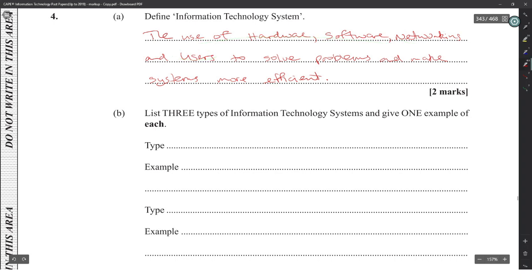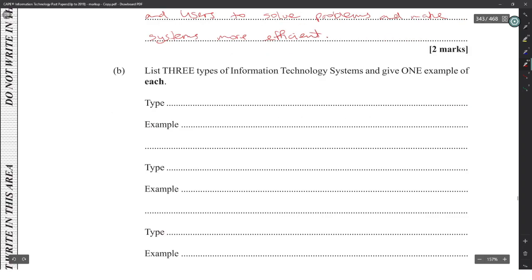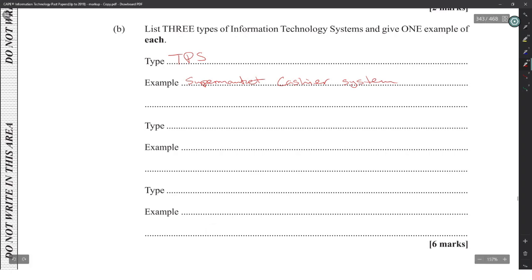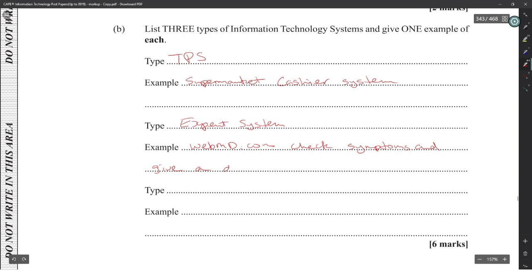List three types of IT systems with one example each. First, a Transaction Processing System (TPS) — example: a supermarket's point-of-sale cash system. Second, an Expert System — example: WebMD.com, which checks symptoms and gives a diagnosis.